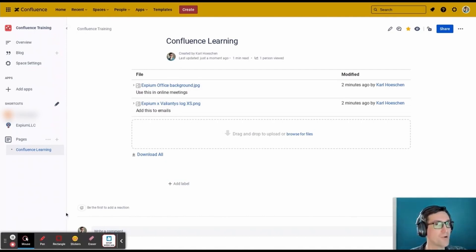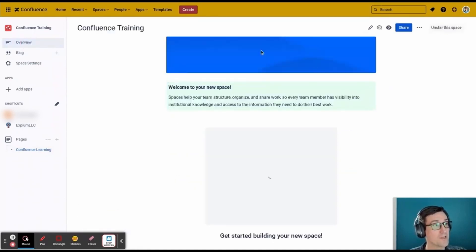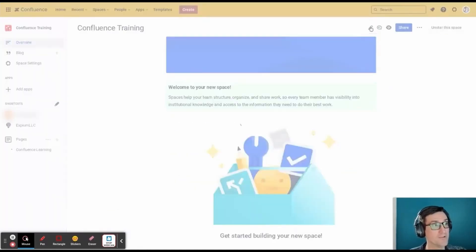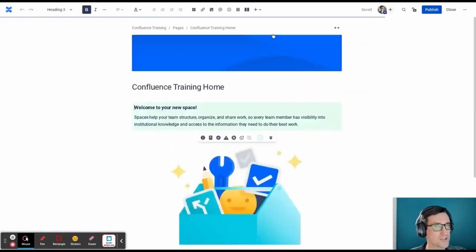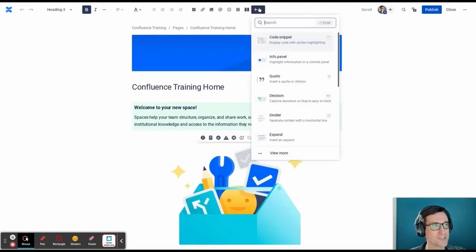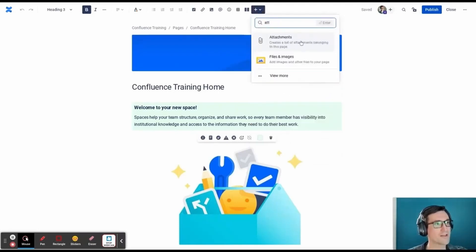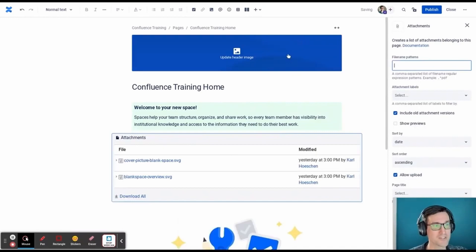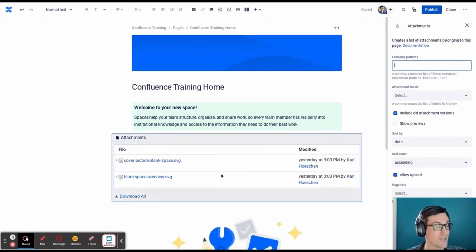What may become a point of confusion is that attachments are only on the pages they are attached to. So particularly with the overview page, I'm going to make an attachments macro here and you will see once it's done, it's not going to show the attachments on every page down below because it's not an overview of everything on the whole space. It's just going to show the attachments that are on this page. So it's important to keep in mind that attachments are only on the page that they are attached to.